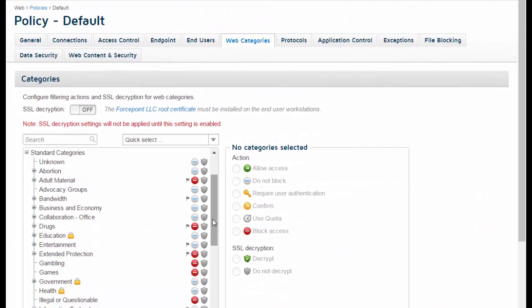The cloud service uses the Forcepoint Master database, the industry's most accurate, current, and comprehensive classification of URLs.